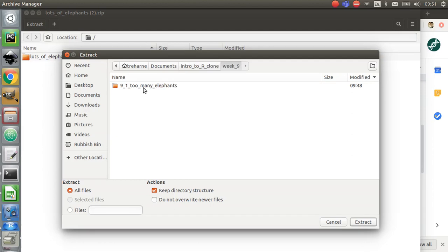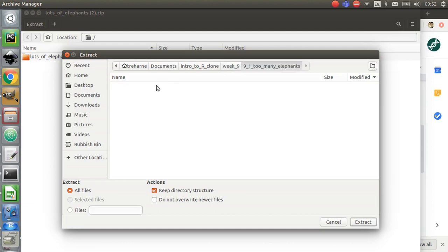You'll notice that I have not put any spaces in these file names. That's going to be important in a second. Basically, any coding language, not just R, doesn't really like spaces in its parameters or variable names. So try hard not to use spaces in your file names. Generally, whenever I think I want to do a space, I'm going to put an underscore. I've created a directory called 9 underscore 1, too many elephants. I'm going to extract these files there.